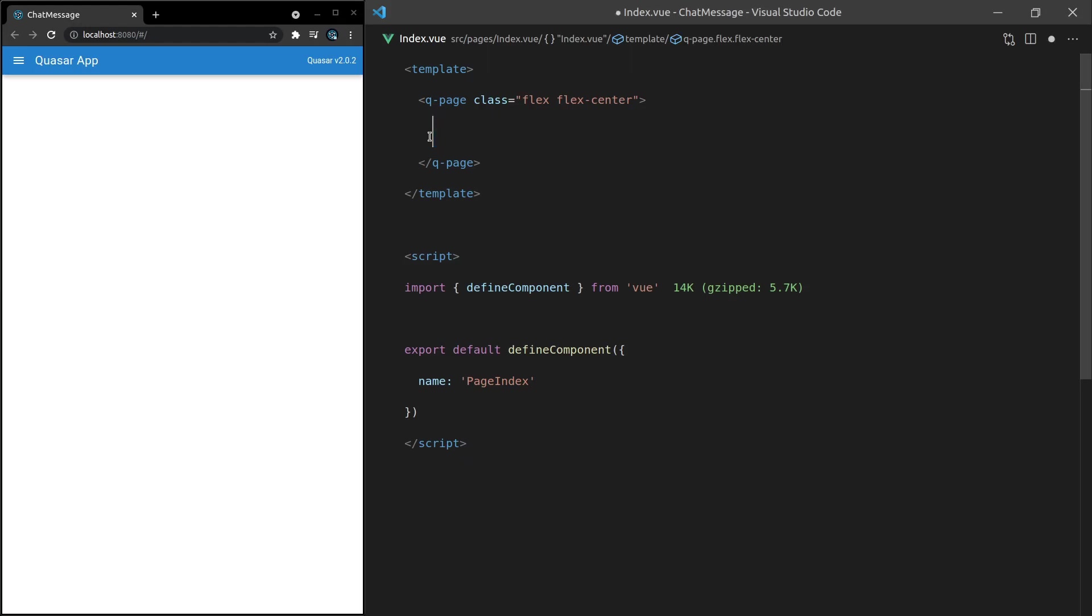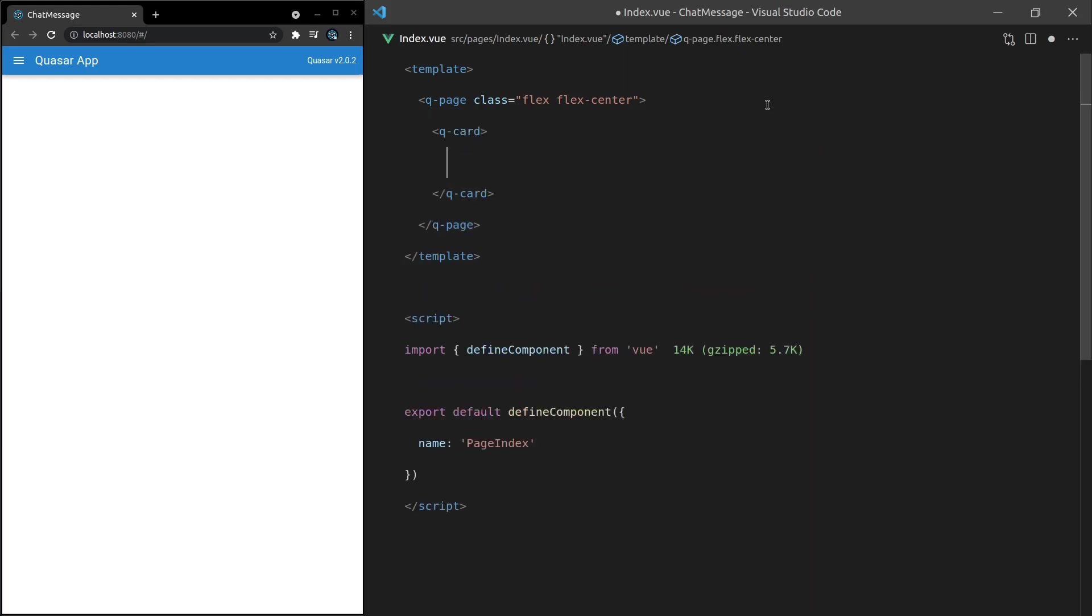But first we're going to have to do a little bit of layout stuff. So let's say Q-Card because I want to make this look a little bit like something that would be on a mobile device. Q-Card-Section inside of that card and this is where we'll actually show the content.